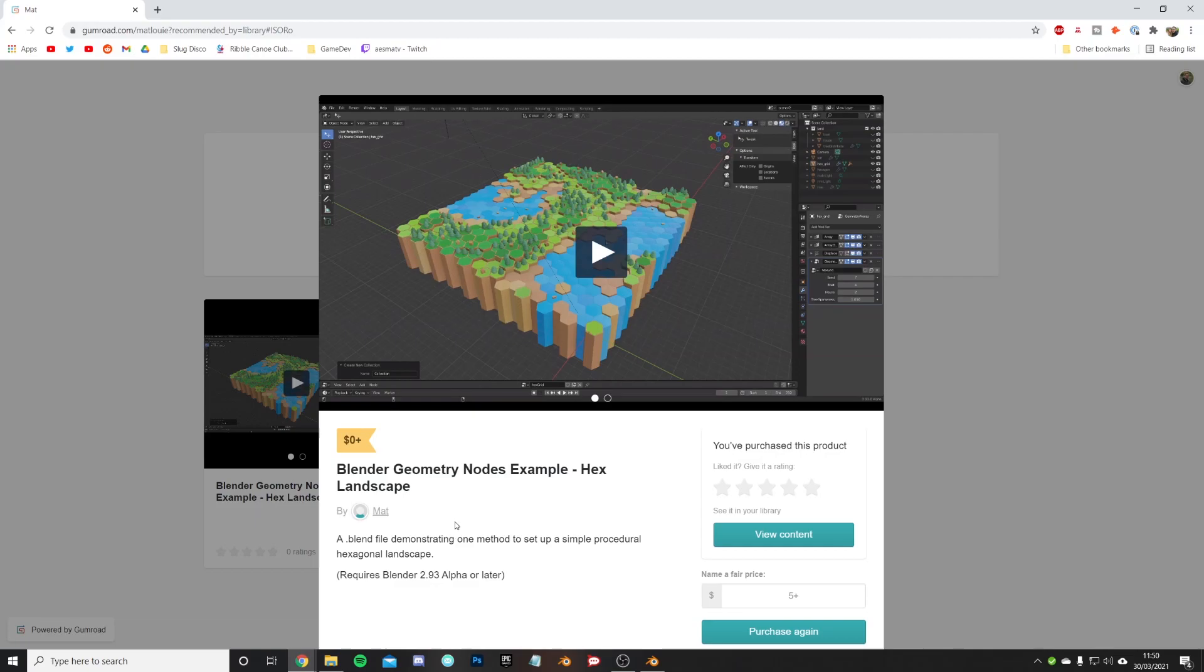I saw this on Reddit originally uploaded by someone called Matt. They were just practicing with geometry nodes and the power of it, then put this out so people can dig into the setup of those geometry nodes and learn. I just think it's a really cool thing to showcase and flag that this is available.